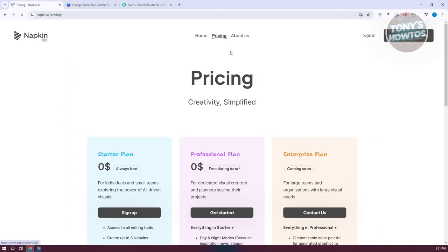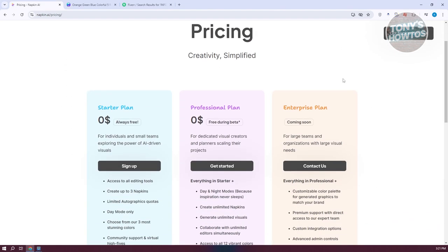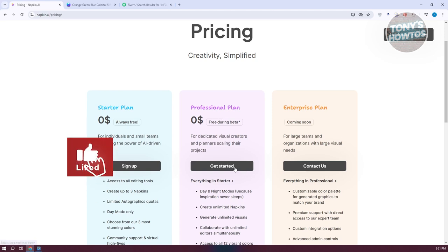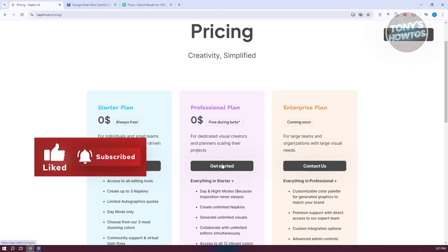Let's go to the pricing page. There are different plans you could get for Napkin AI. We have the starter plan, which is free all the time. You could also use the professional plan, which during the beta phase is free for testing purposes. They also have an enterprise plan that will be available soon. We'll choose the professional plan since we can use it for free.